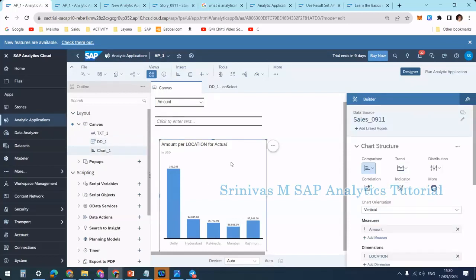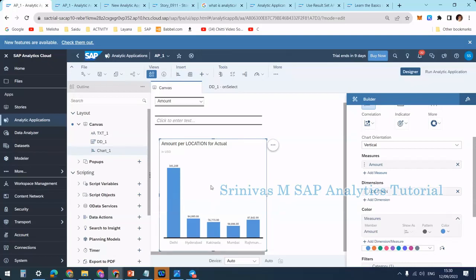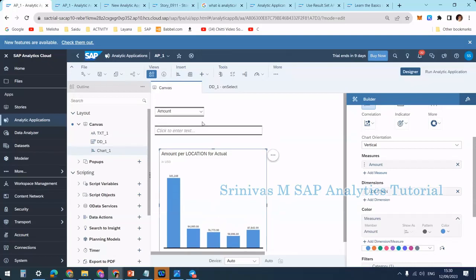Now we will add a little more functionality using scripting. I have a chart in my story, and in this chart I added amount as a measure and location as a dimension.